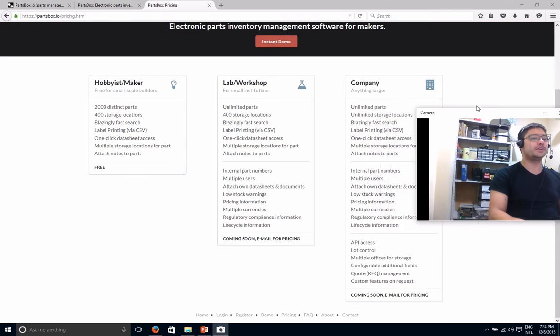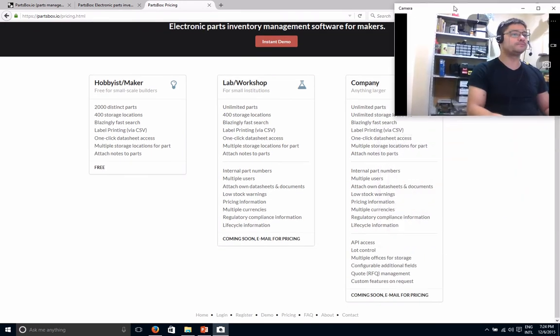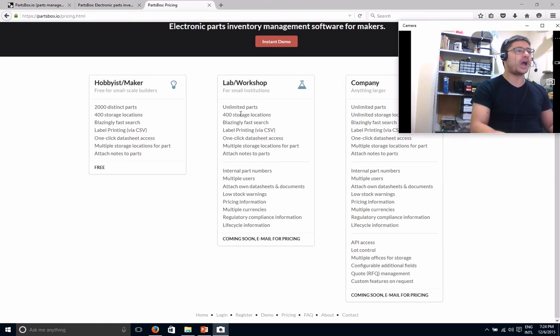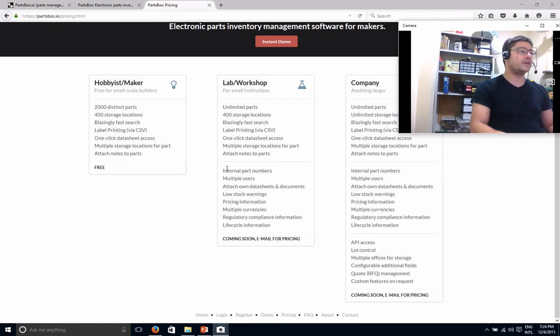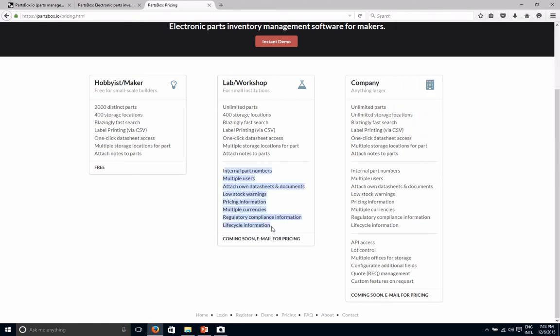But if you were not, there's some other options here. For example, lab workshop. You get some additional stuff in here. Same as company, you get the same as before, plus API access, lock control, blah, blah, blah.